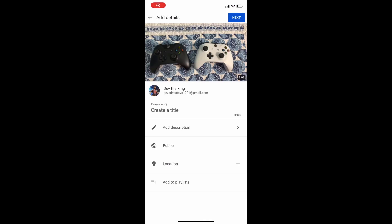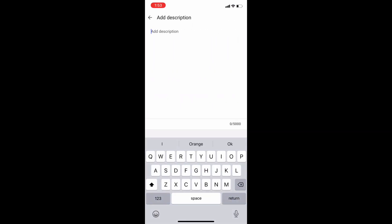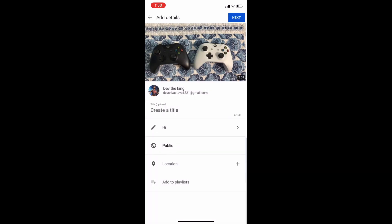So then you have to press next and it'll take you to this screen. You can add a title, a description, and stuff like that.